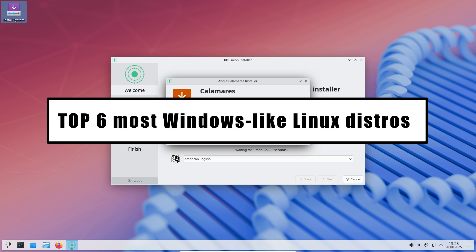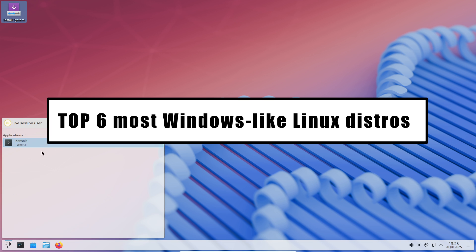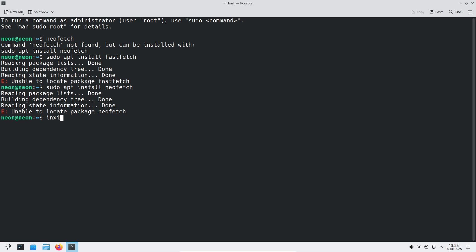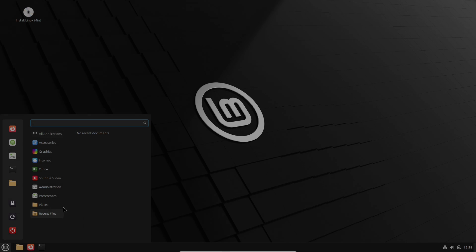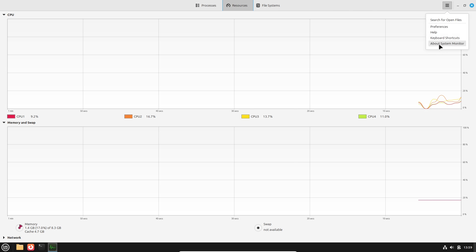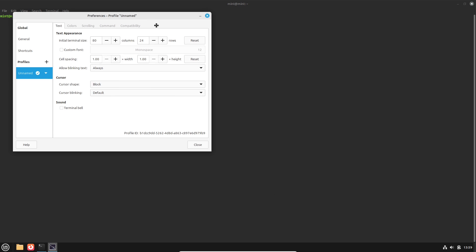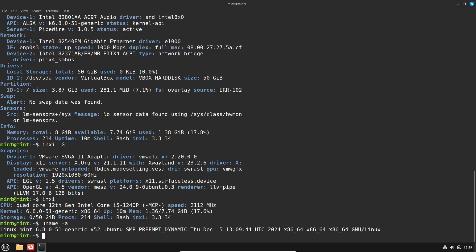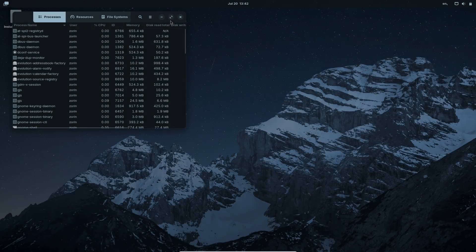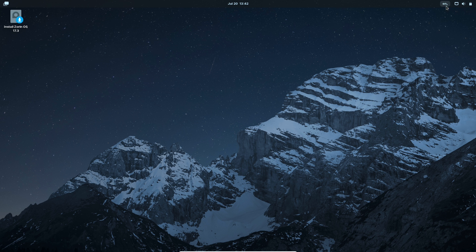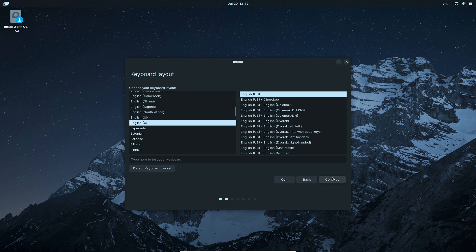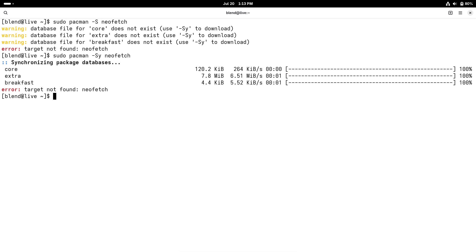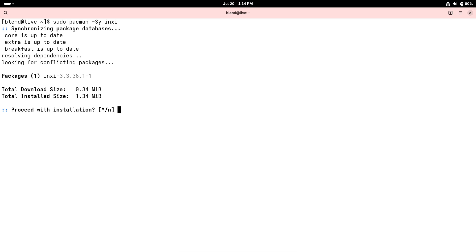Windows 10 is riding into the sunset on October 14th, 2025, and if your PC can't or won't upgrade to Windows 11, now is the perfect time to explore Linux. You might think Linux is a last resort option, but it's actually a rock-solid, secure, and free operating system that can feel every bit as familiar as Windows. In this video, we'll walk through six Linux distributions that mimic the Windows desktop closely so you can make a seamless transition without missing a beat.